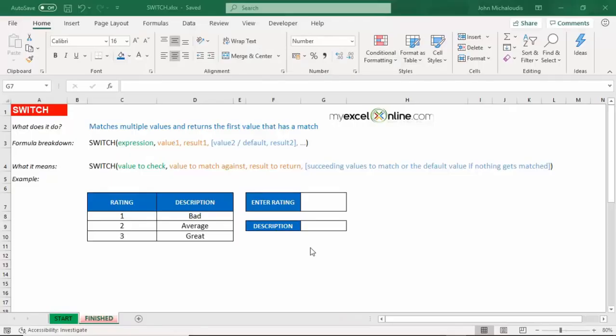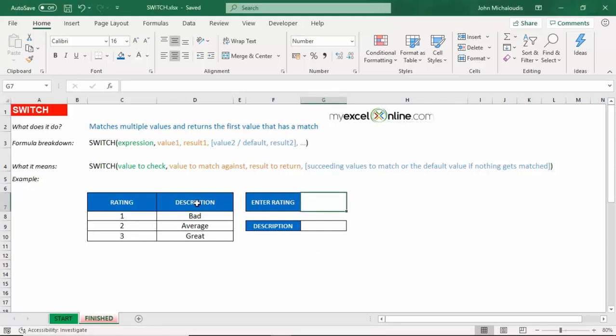So this SWITCH function is a new function in Excel 2019. And what it does is it matches multiple values and returns the first value that has a match. So let's explain this by using an example. We have ratings here on the left and the description. So one is bad, two is average, three is great.